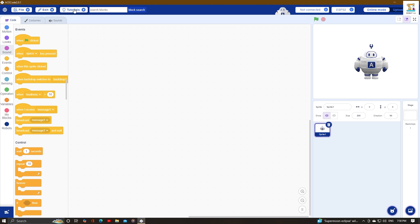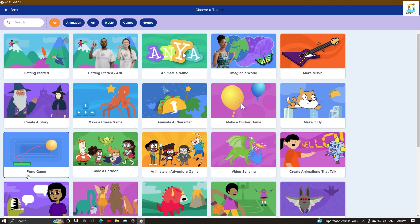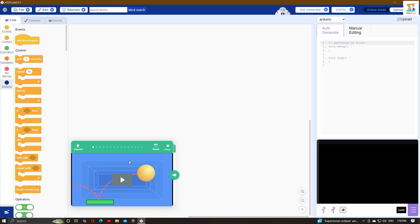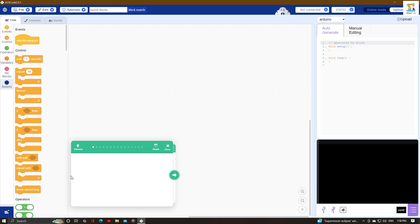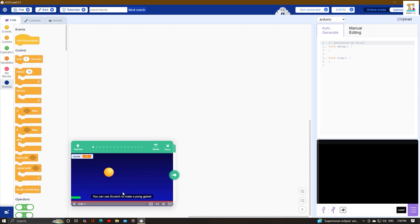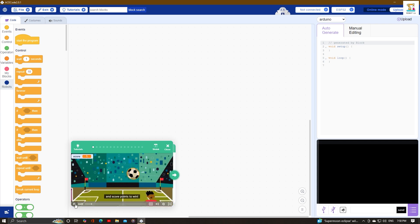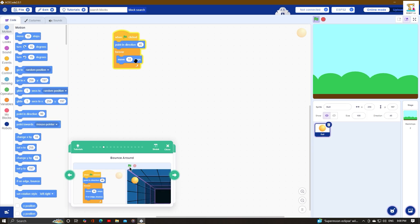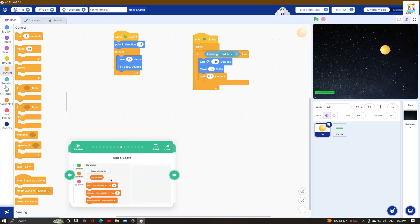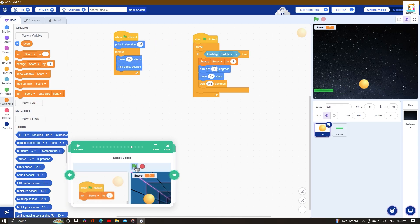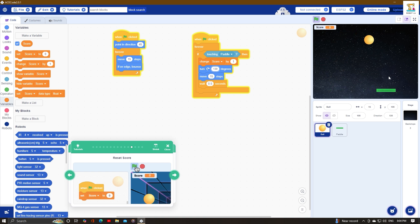First, go to the tutorial and select the pong game. Then follow the steps shown in the slides to understand and create it. In this way, you can also change some parts and values as needed to create something new.